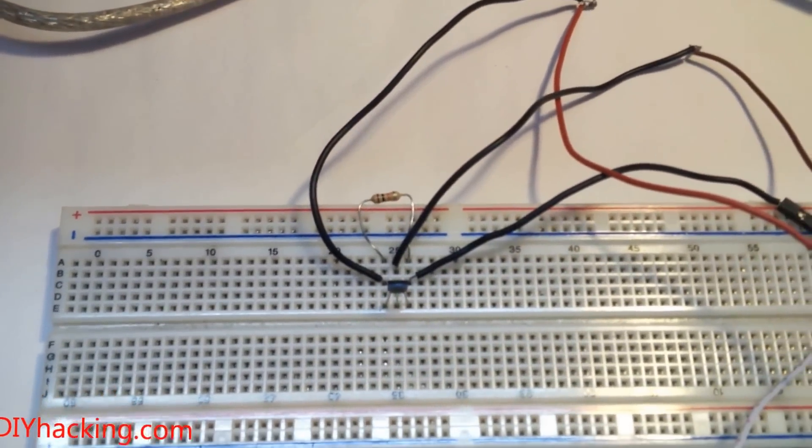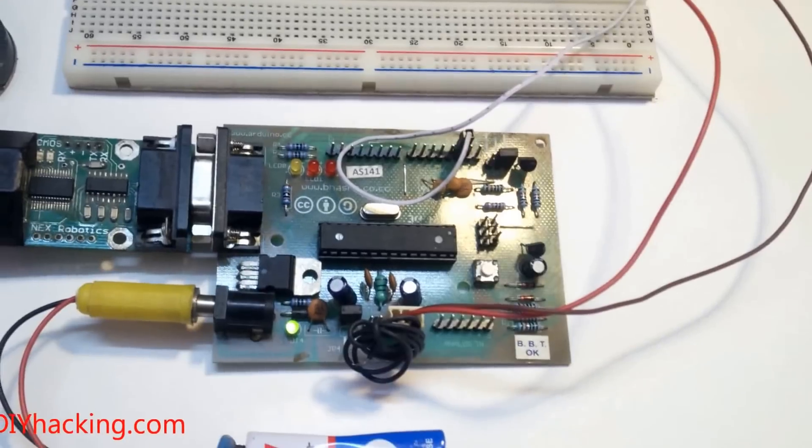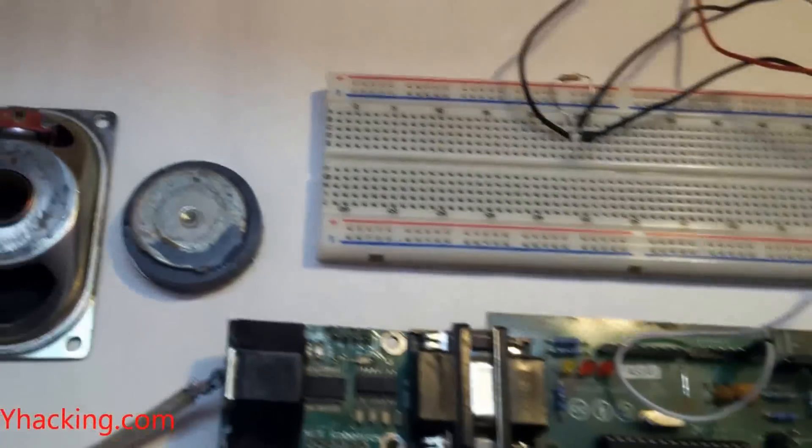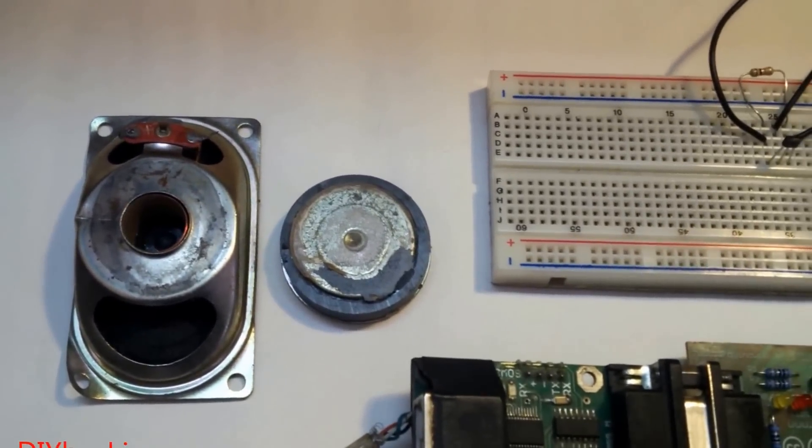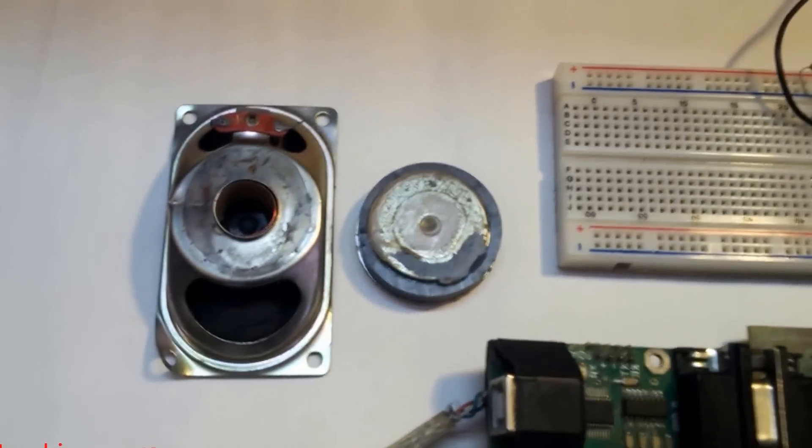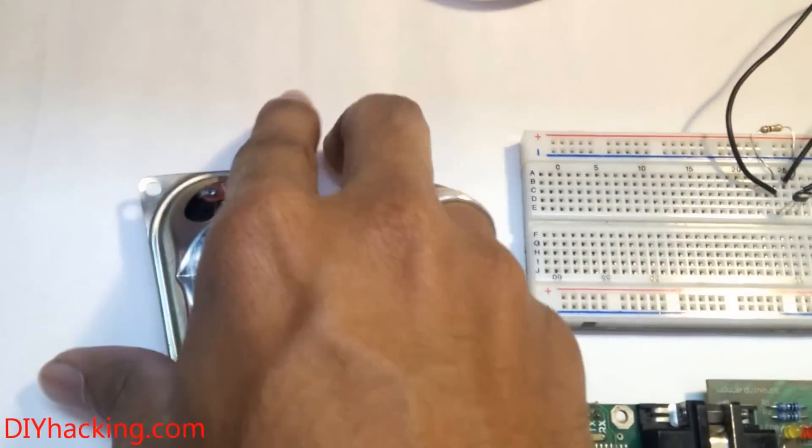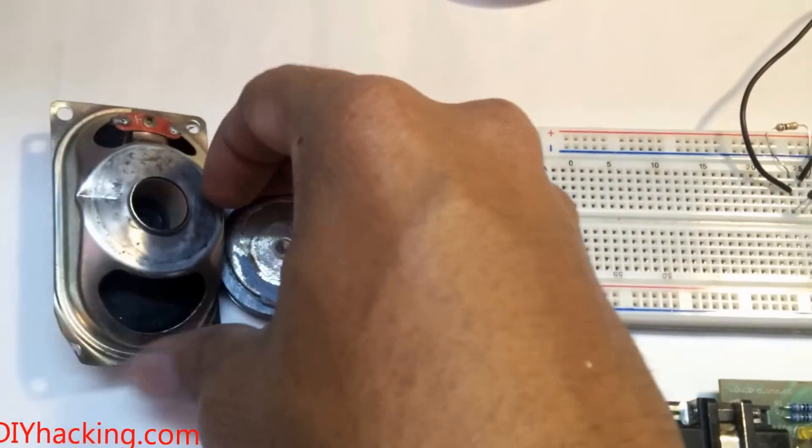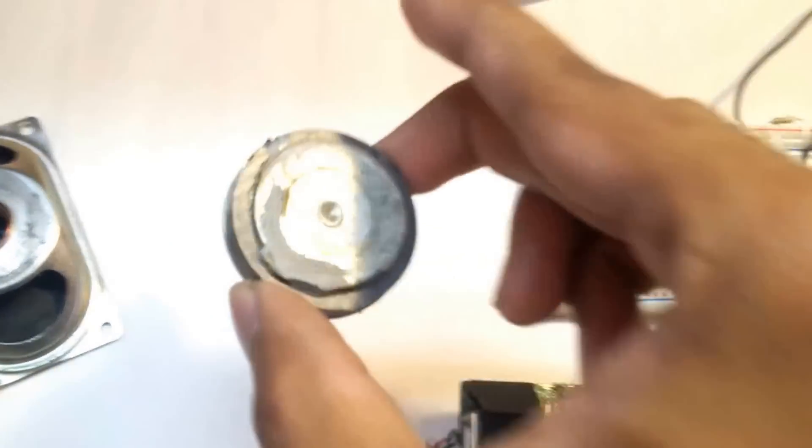To get a magnet, what I've done is I've taken apart an old speaker and taken the magnet out of it. I'm going to be using this magnet to demonstrate it right now.